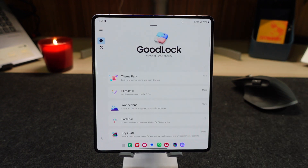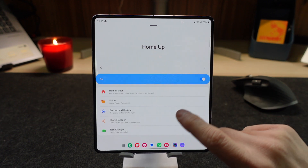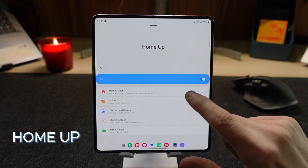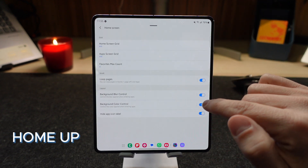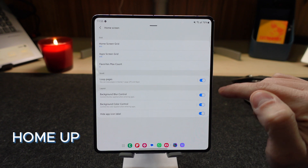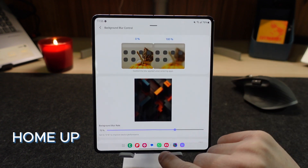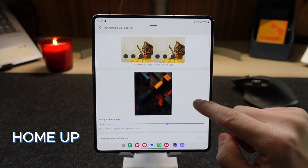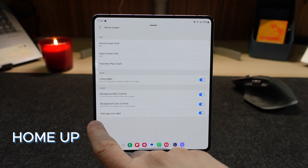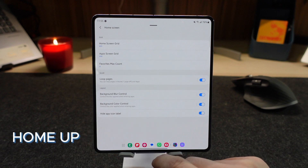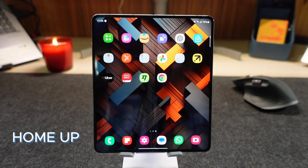Moving on to one of my favorite apps which is HomeUp. You can see here all these options. So let's get to the home screen. You can select your grids and loop the pages so they go back to the main one. You can control the background blur. And here is one of my favorites that I just found out recently: Hide App Icon Label. This one is turned on and you can see that none of my apps have their names on them anymore.